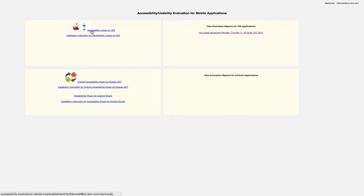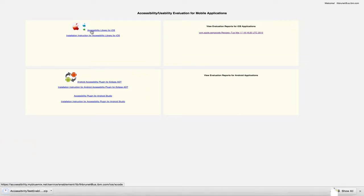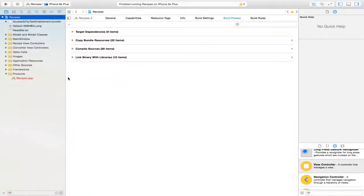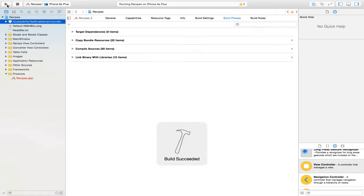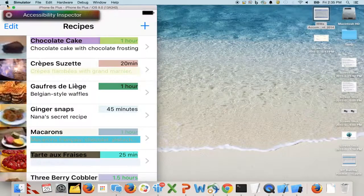To use the Mobile Accessibility Checker, we first download a library that integrates into our iOS or Android development environments. Once the library is added to our development environment, we run our mobile application as we normally would.